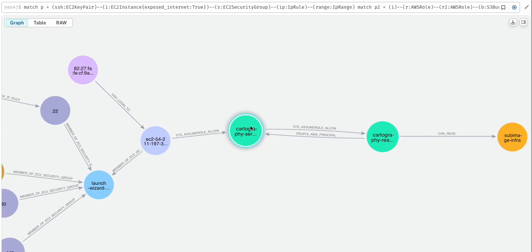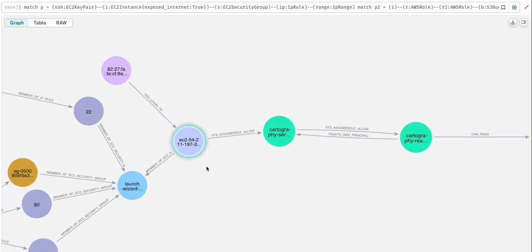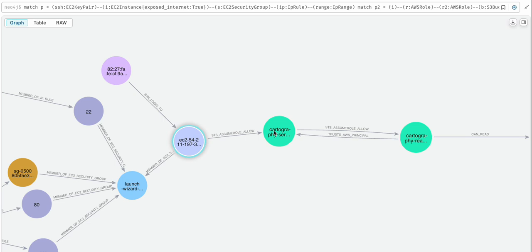But to get access here, we would need to get code execution on this EC2 compute instance. So we would get code running on this compute instance, dump the environment variables to steal the credentials associated with the instance, and using those credentials, we would be able to become this identity and execute the rest of the attack path.